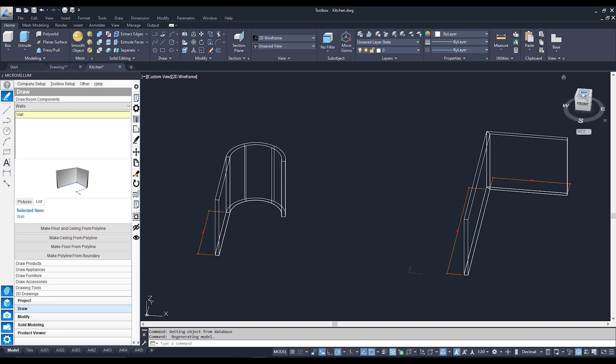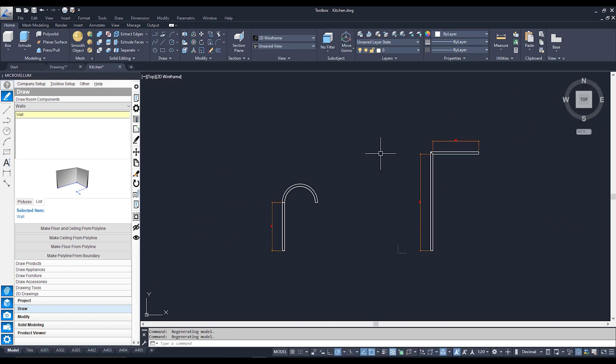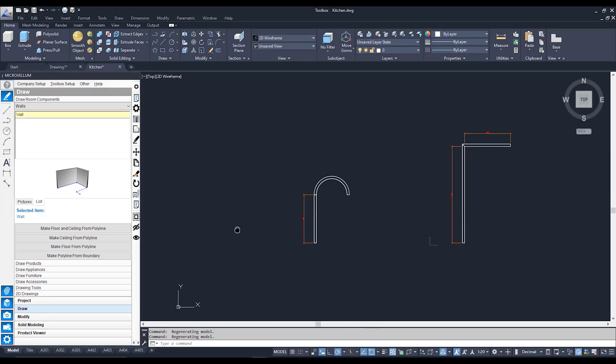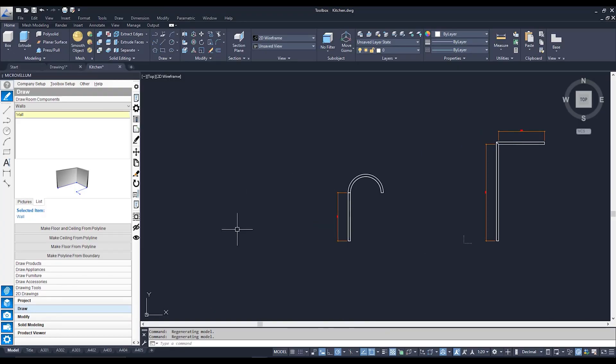I'm going to go back to a top view and I'm going to go through wall directions because depending on how you draw your wall is going to depend on which side of your line or which side of your extrusion your wall is going to draw up on. And in conjunction with that, on which side of the wall that your cabinets are going to be automatically placed on.